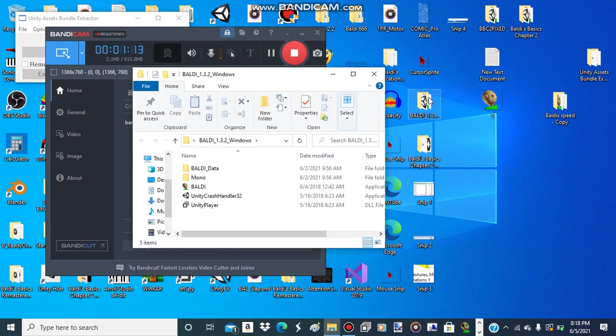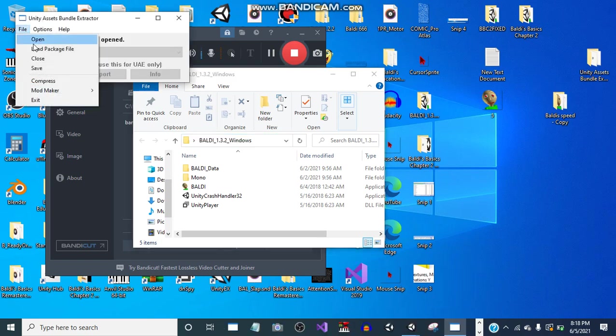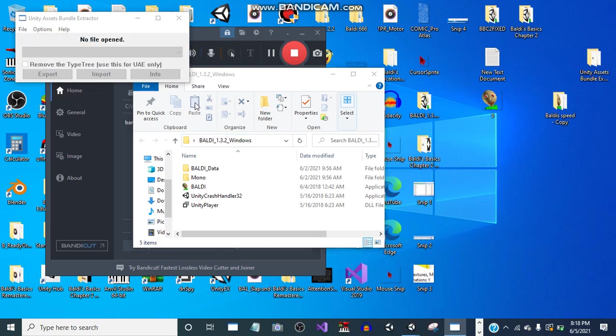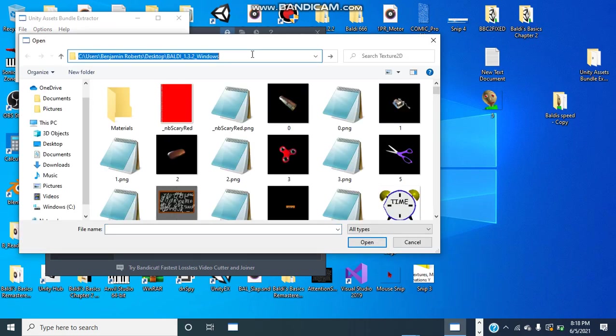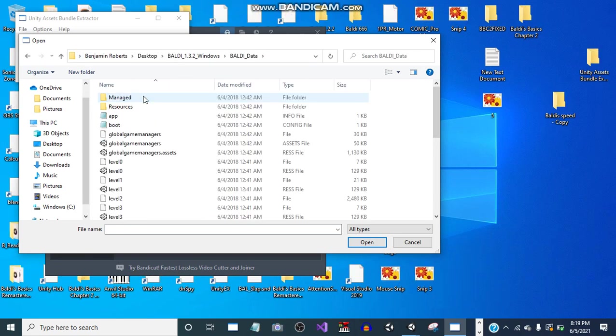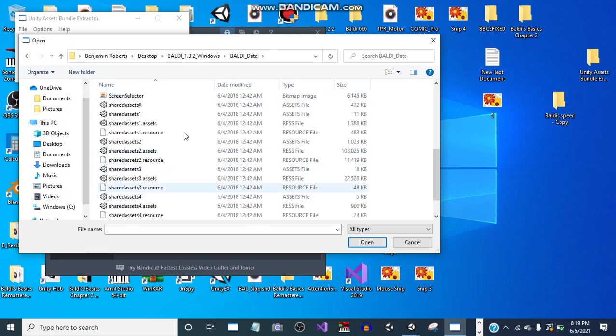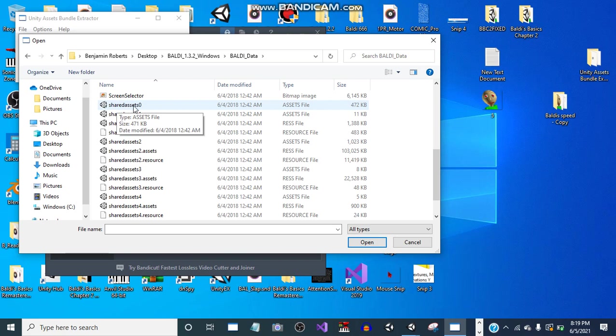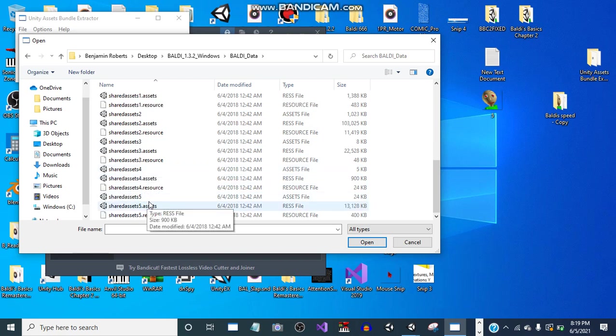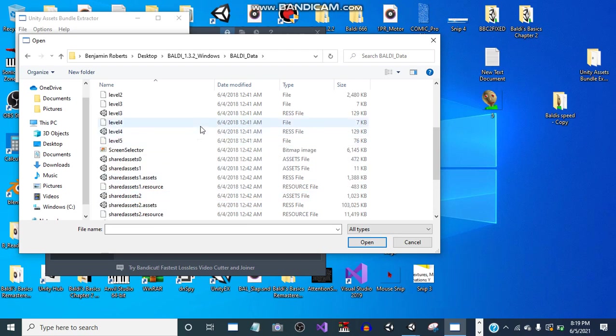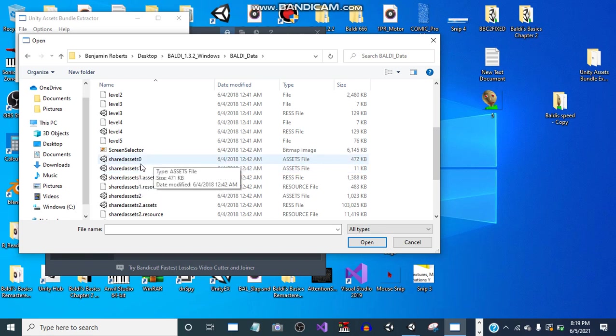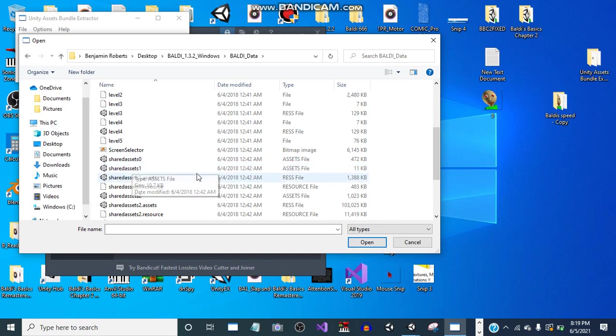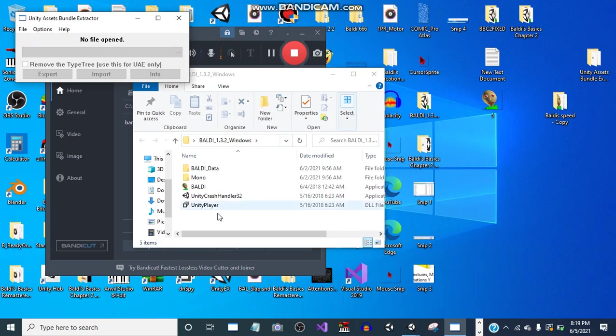For example, I'll be doing the 1.3.2 version. Copy that. So here's some examples: SharedAssets0, SharedAssets1, SharedAssets2, SharedAssets3, SharedAssets4, SharedAssets5, and SharedAssets6. For versions 1.0 to 1.3.2, do not use SharedAssets0 because it has no assets and no audio in there. For example, we can do SharedAssets2. That has a lot of assets in there.